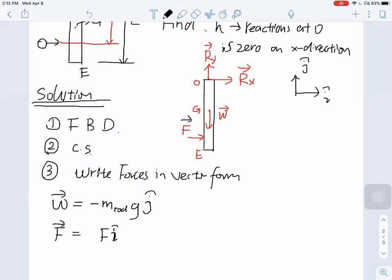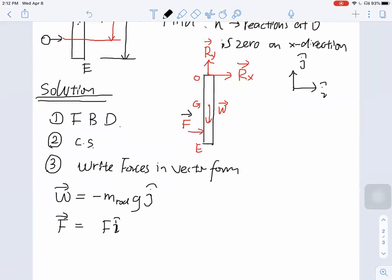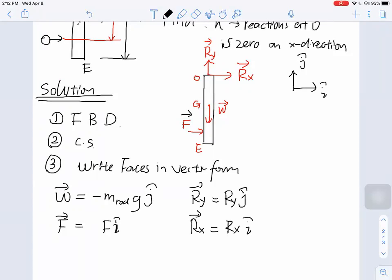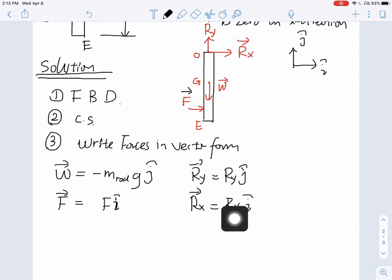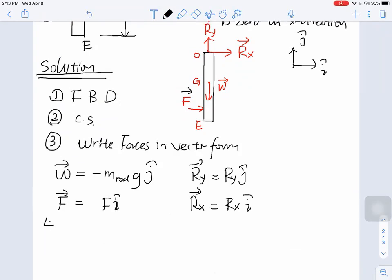We also have the reaction force R_Y in the J direction, expressed as R_Y times J. And R_X in the X direction, expressed as R_X times I. Now we have the vector form of all the forces. The only known value is the weight force M_rod times G. We'll solve for the rest later. Next, we need the vector form of our acceleration. Right at the moment of impact, the bar's acceleration has only an I-direction component at that position.